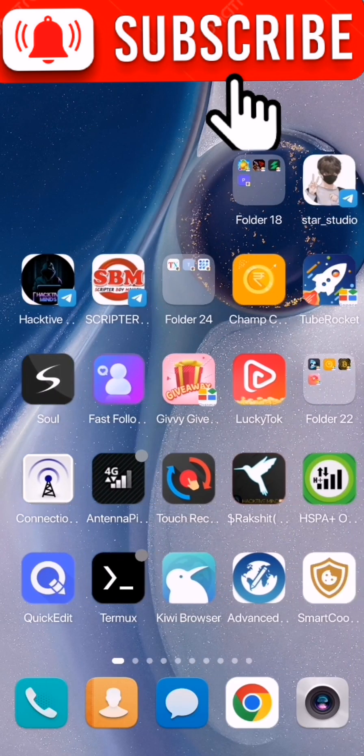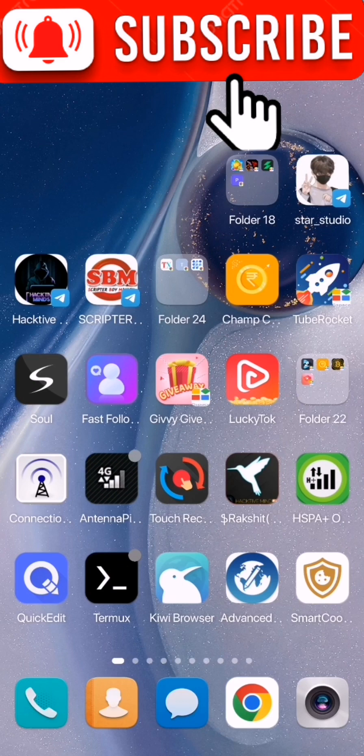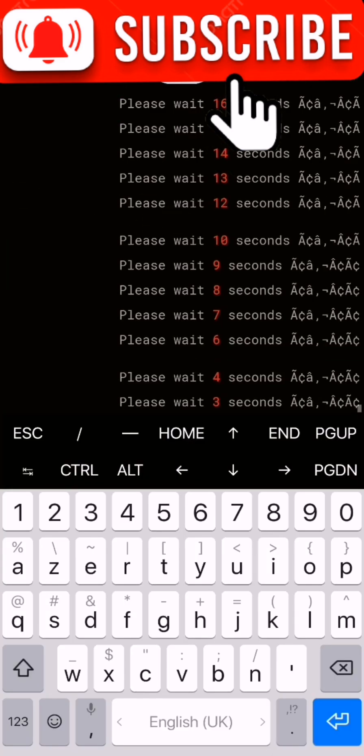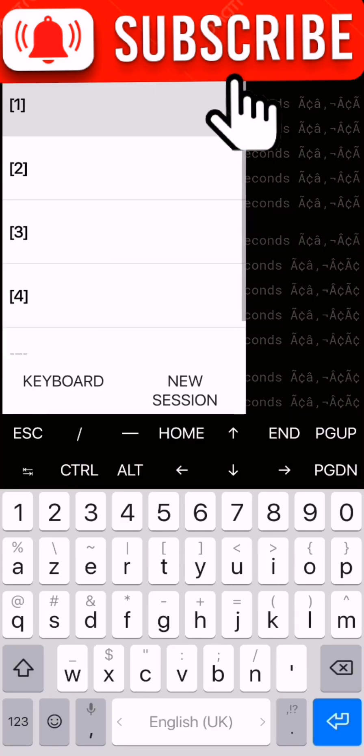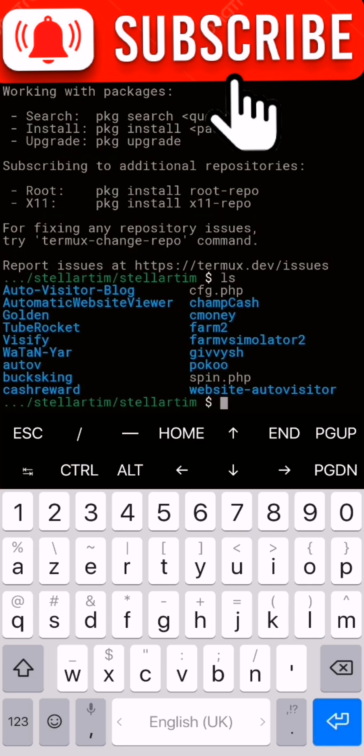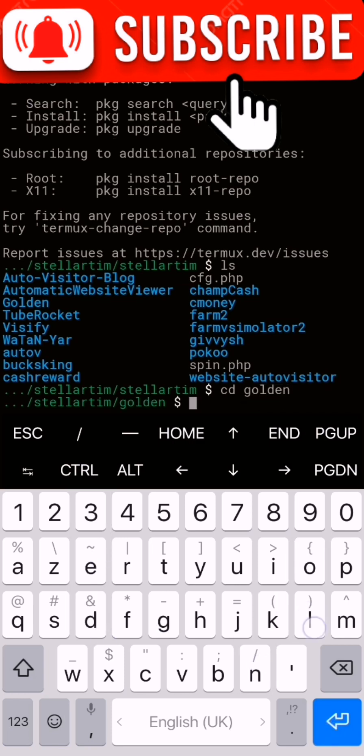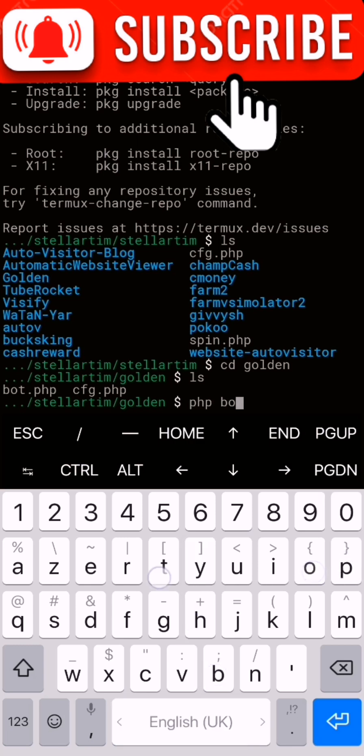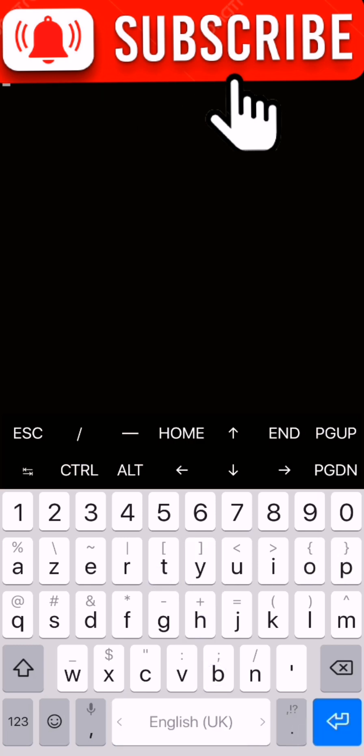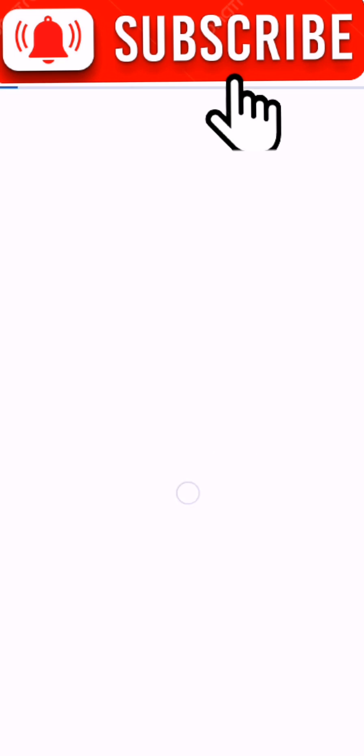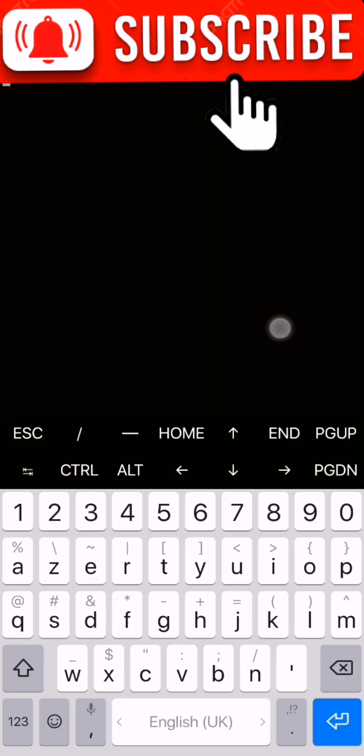Now we go to our Termux. The instruction will be in the description. We put cd space golden, the name of the folder. Now press ls. Now we put php bot.php like that. We will get now the script working.